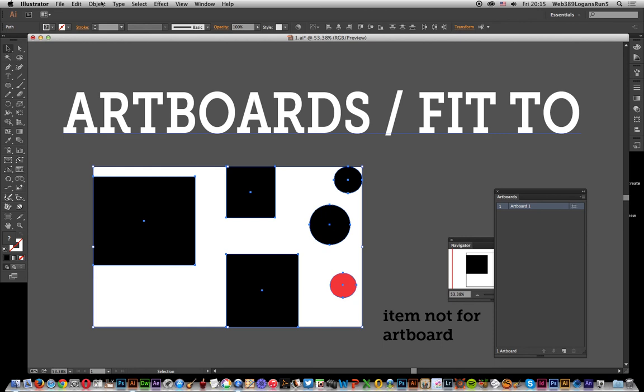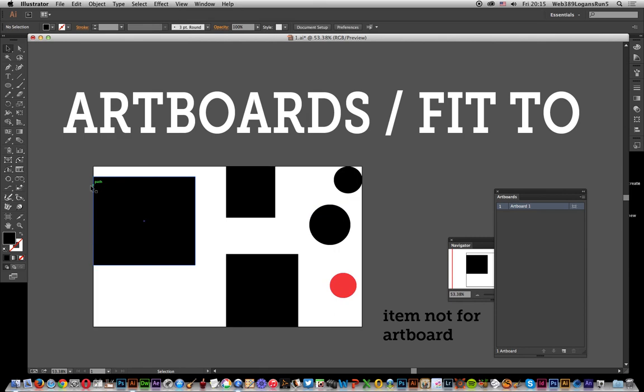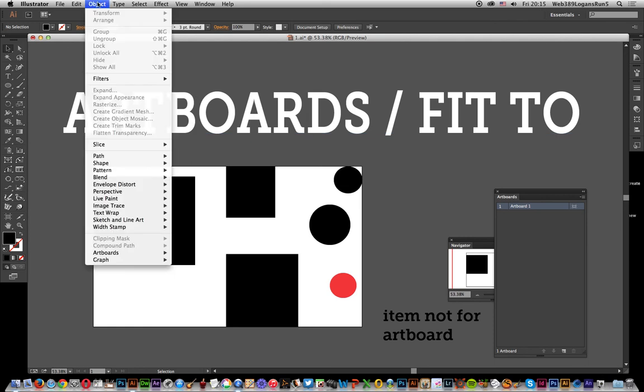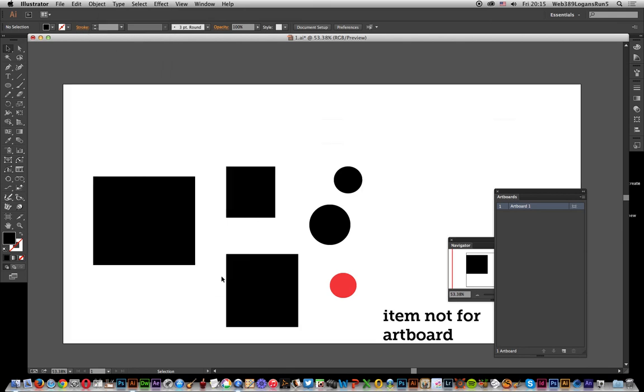Next, if you want all of the text—so I've got that text and that text as well as being included—you don't have to select it. If you don't select any of this and you want the artboard to be all of it, just go to Object, Artboards, and Fit to Artwork Bounds.